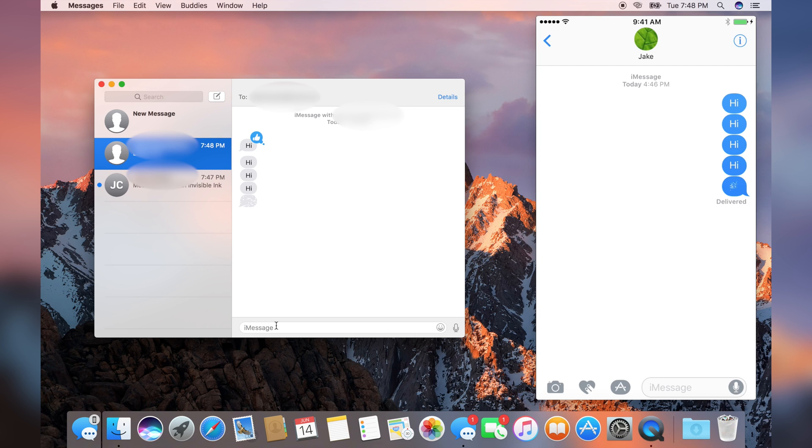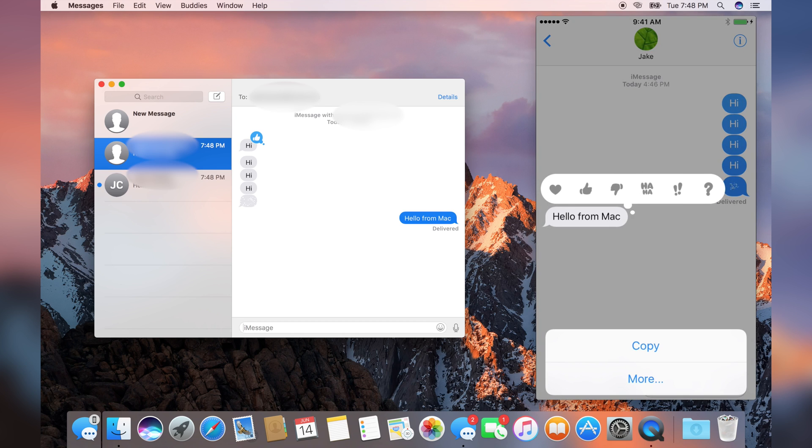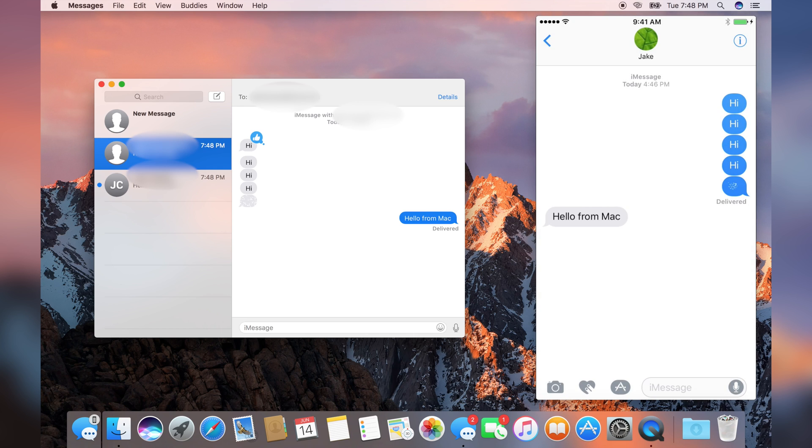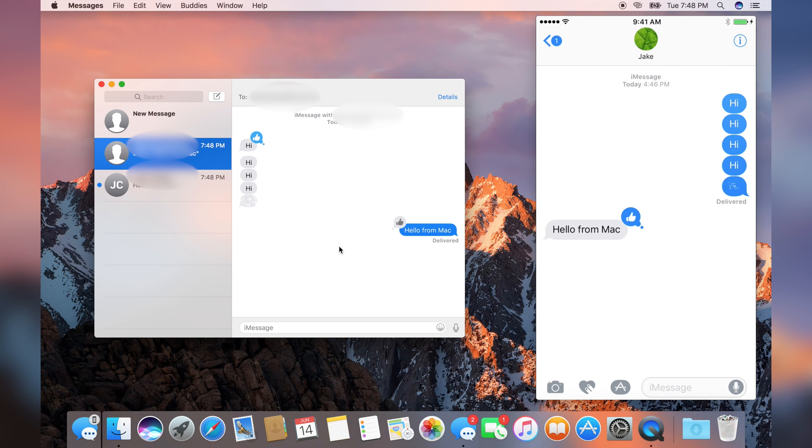Now let's write back: Hello from Mac. Let's acknowledge on the iPhone that we like that, and we can see that it was acknowledged on the Mac. So it seems like some things are syncing and other things are not syncing.